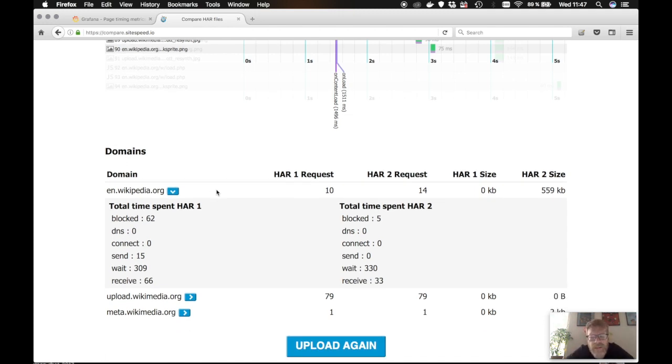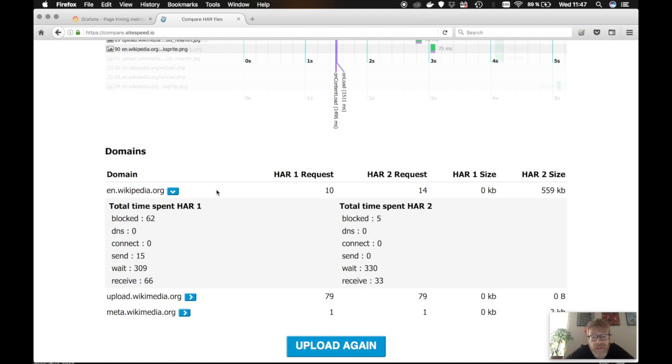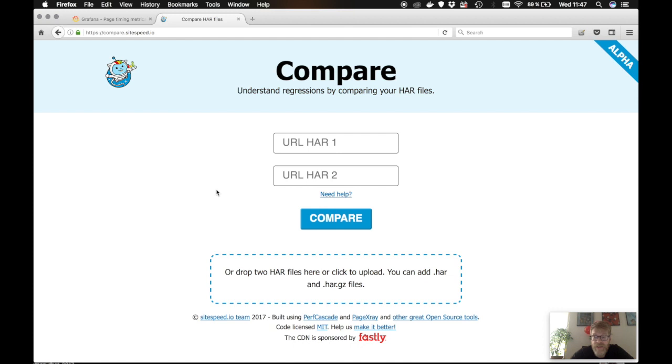But some of the HAR files from browsers aren't perfect, at least at the moment. So you probably want to use HAR files from webpagetest or sitespeed or browsertime. So we have added some extra love for that too.